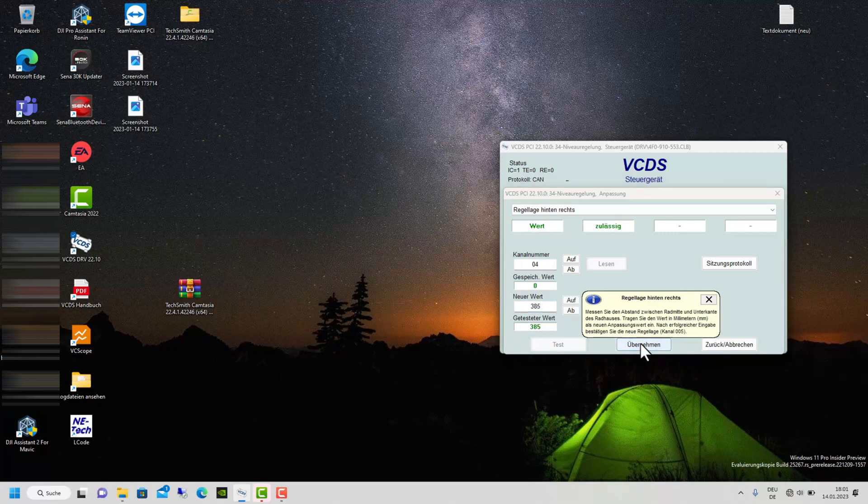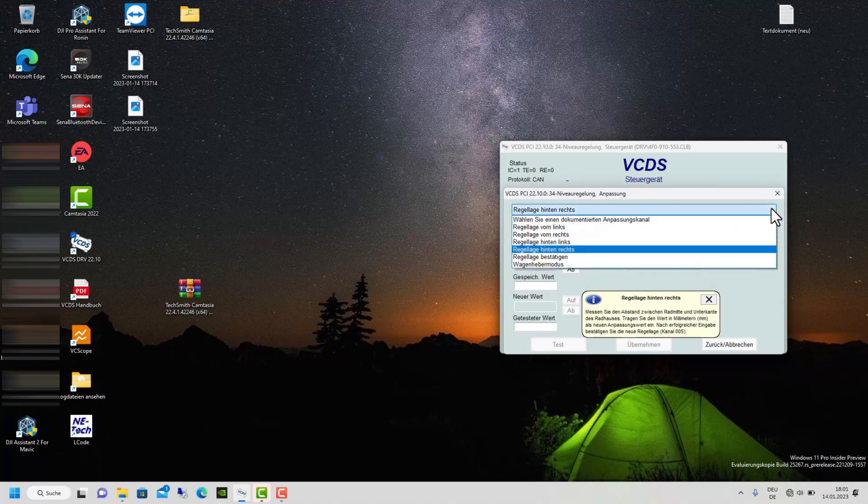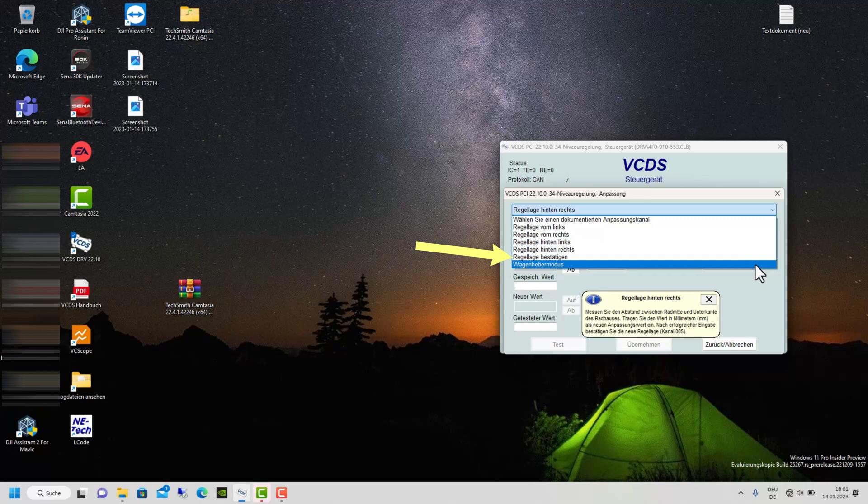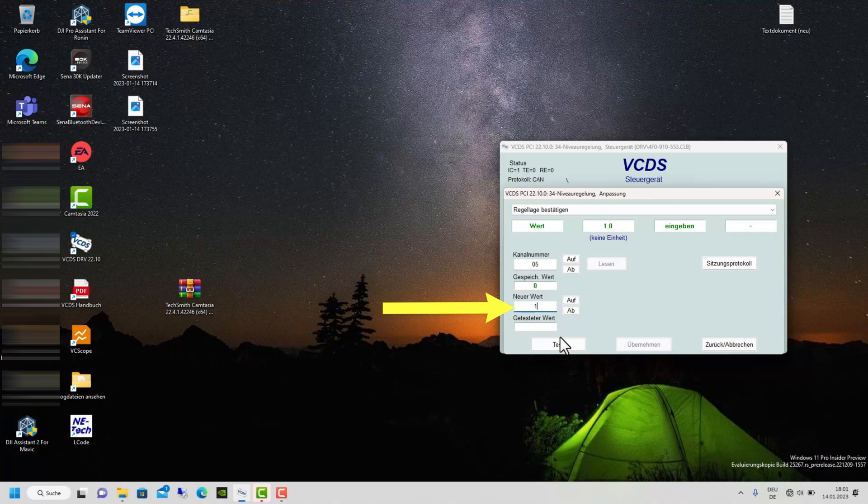After entering the new mass, you have to save everything. This is very important. If you don't save that, you'll have to repeat the entire process from the beginning. Now you have to enter 1 and save.